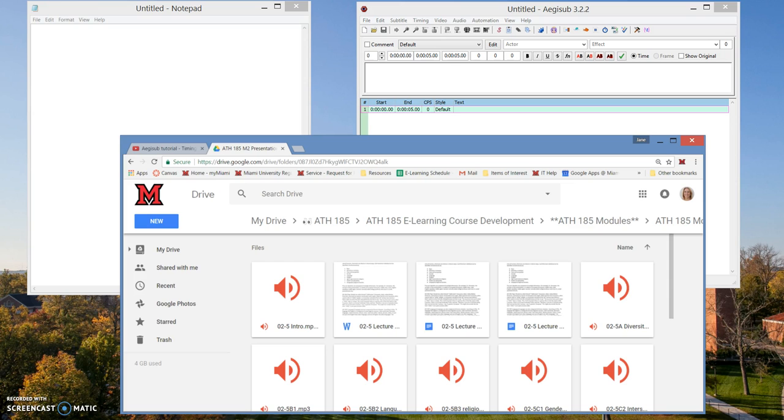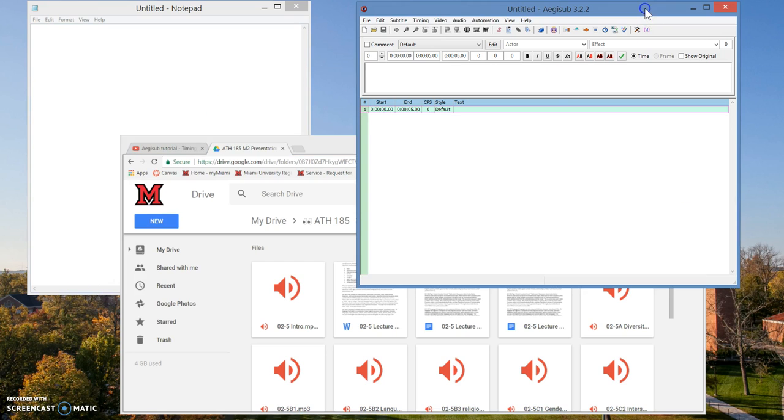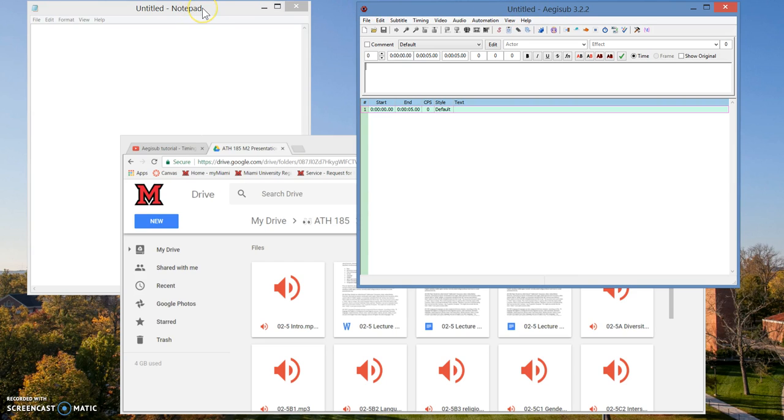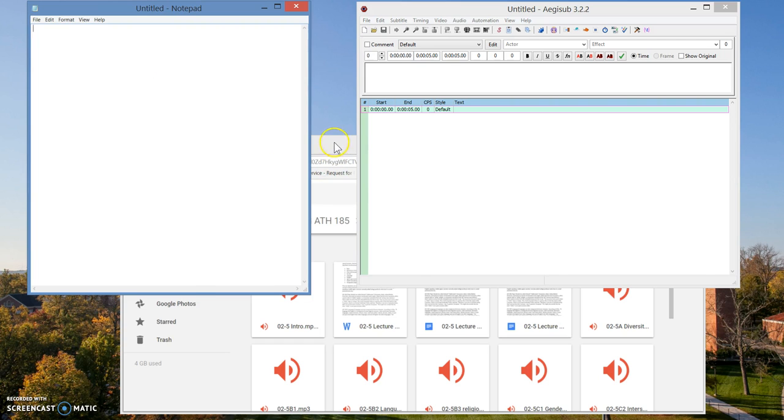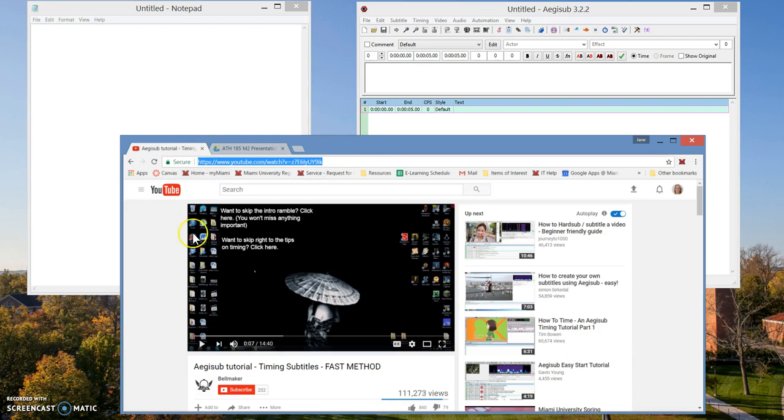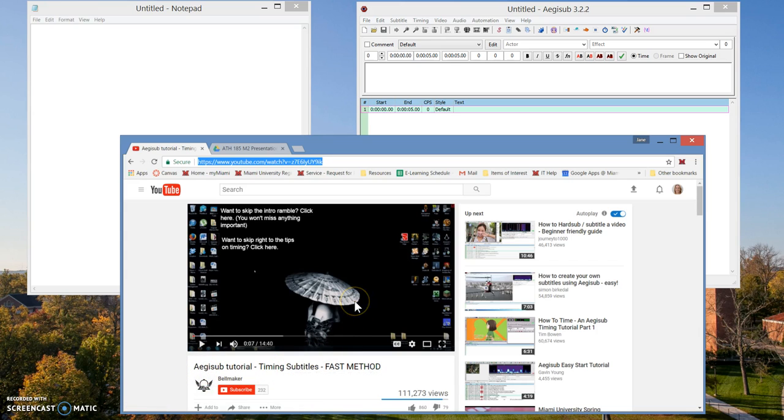You're going to need a couple things before you get started. You're going to need to download the Aegisub software, it's a free subtitling software. You're going to need to have something that can make simple text documents. I'm using the notepad in Windows. And then I also found a handy tutorial on how to work the software. So I've included that link in a document that I'll send you also.